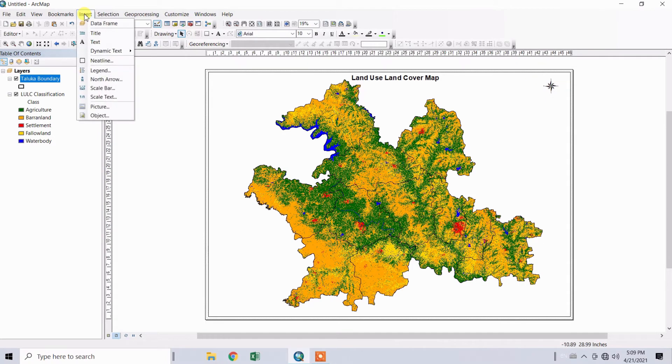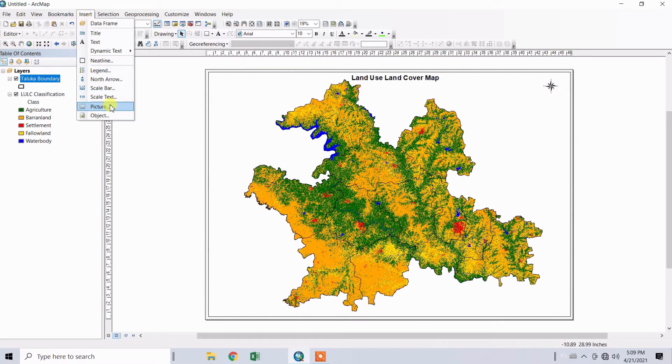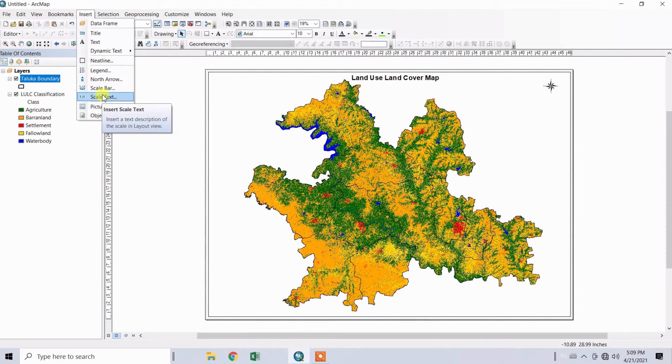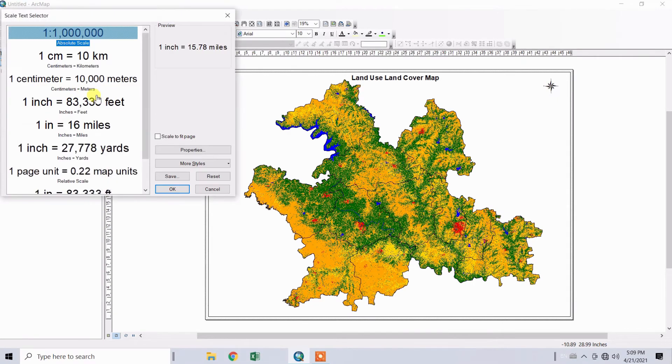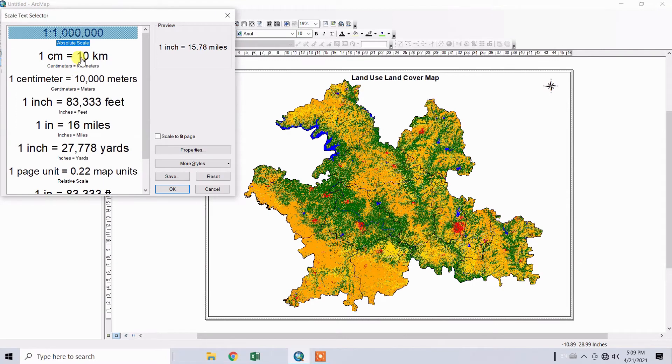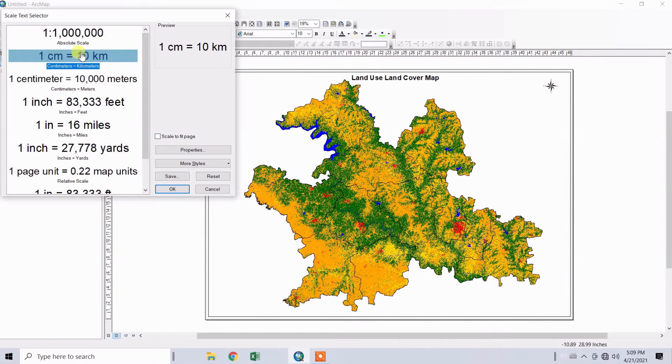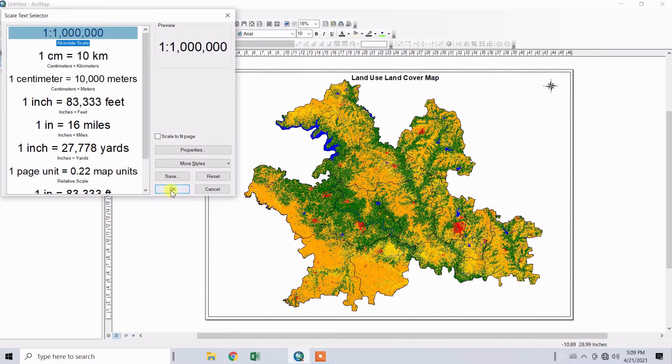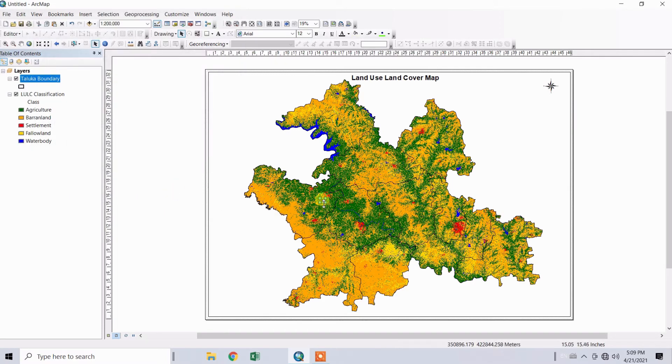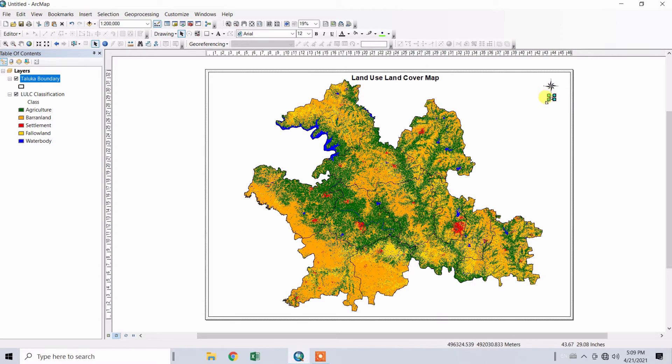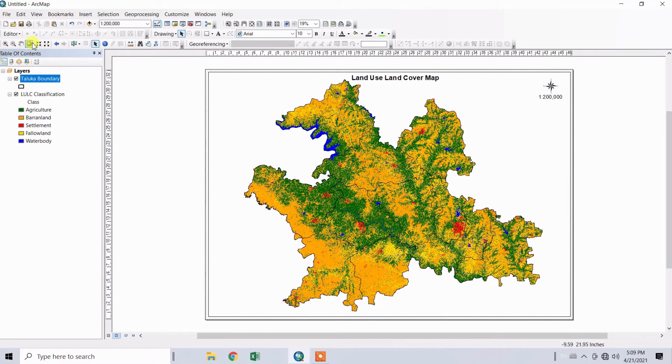Go to Insert again. To insert the scale, you can add it as a scale bar or scale text. You can select verbal scales or representative fraction scale types. Click OK. Set the scale over here. You can increase or reduce the size of the scale.